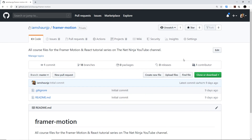For this course a starter project has been prepared with a lot of basic setup — components, routing and styles already created — so we don't have to build all of the basic React stuff from the ground up. Remember, this is not a React beginners course; it's a Framer Motion course for React.